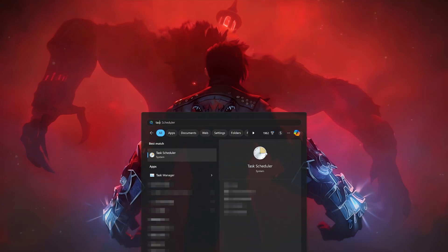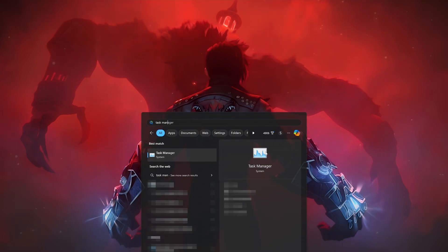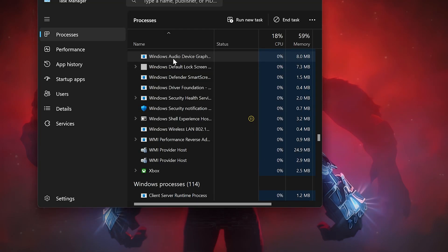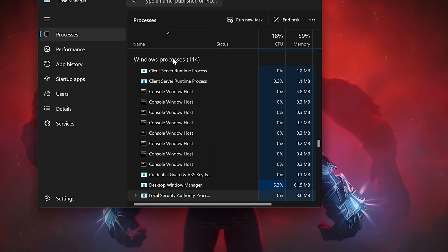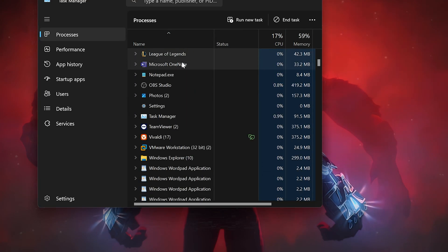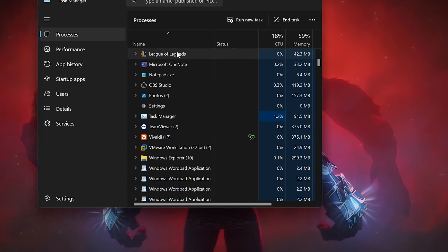First, open your start menu and type Task Manager. Open Task Manager. In Task Manager, press the L key. Right-click the League of Legends services and select End Task.